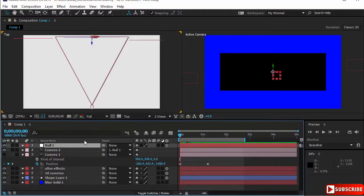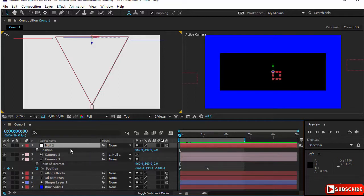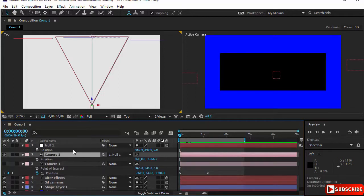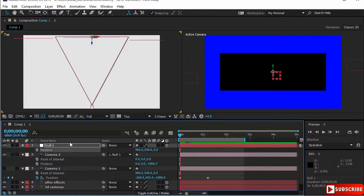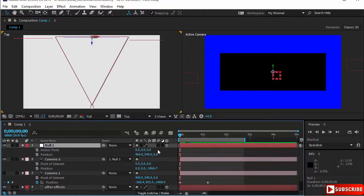Let's open the position on the null, and also open the position and point of interest on the new camera. Notice that the point of interest is set at zero — there is no offset between it and the anchor point of the null; they are the same. If you open the anchor point here it is at zero, and the point of interest is also at zero. This is very important — if there is any offset, the movement will not work smoothly.